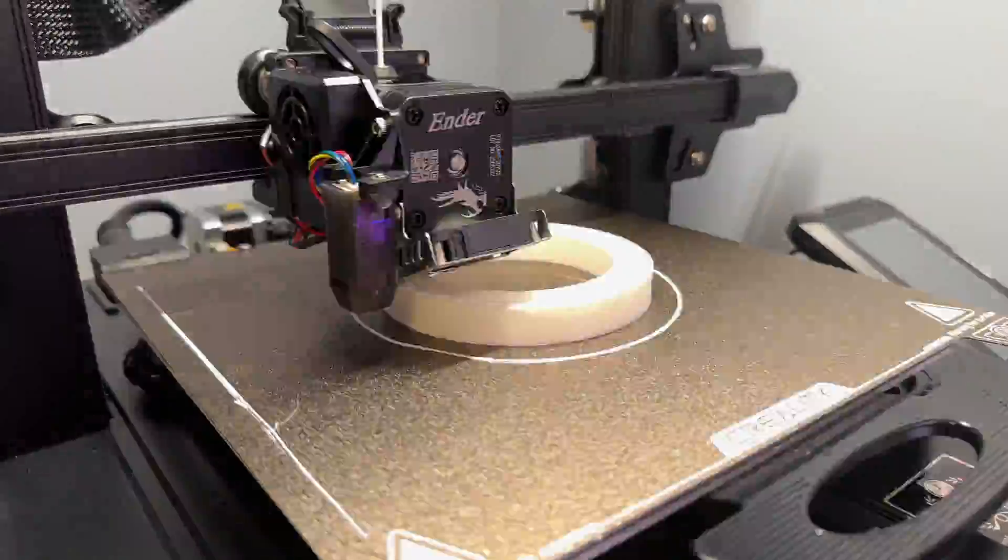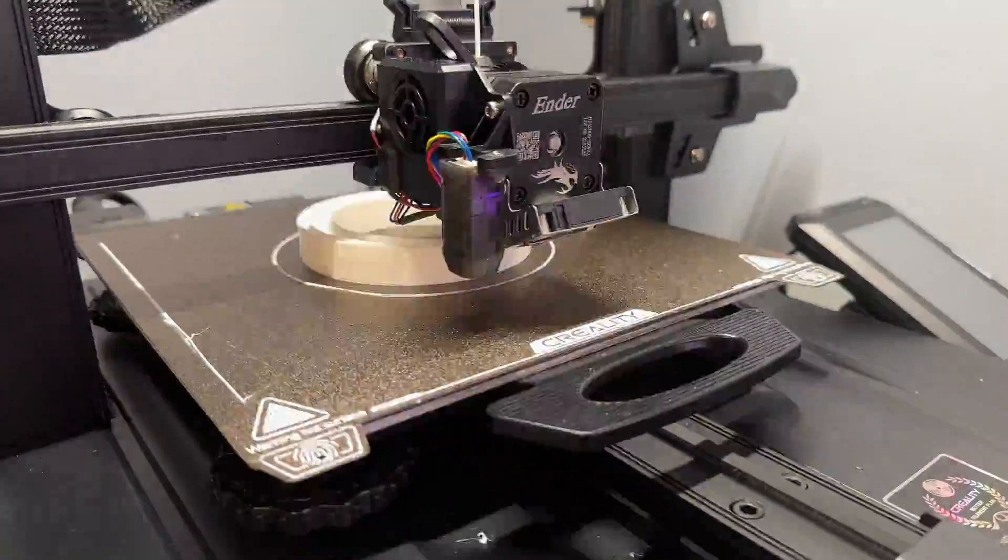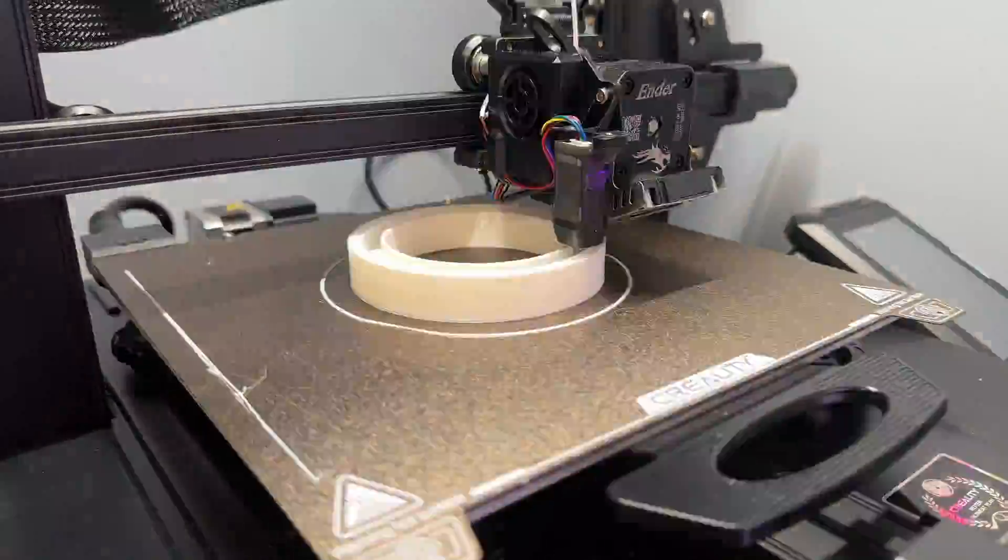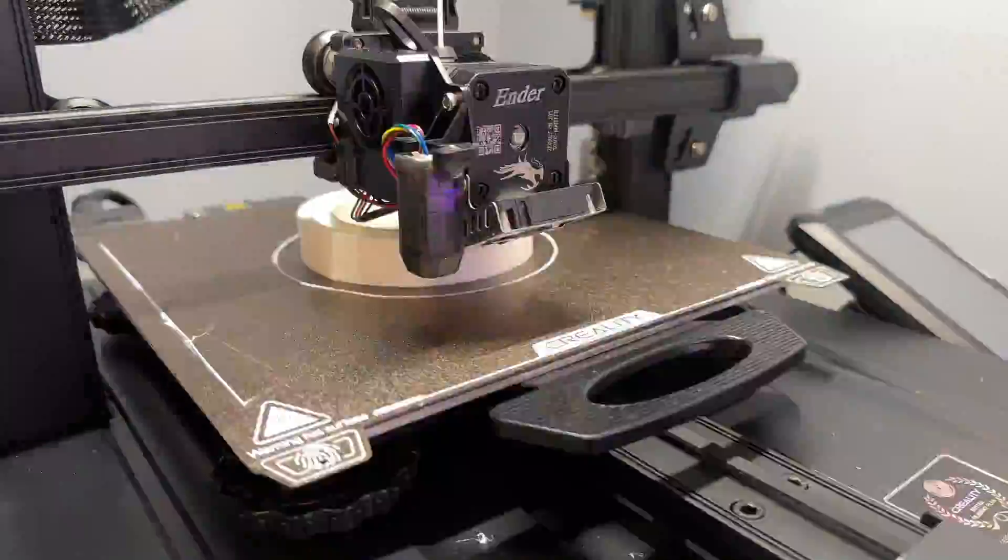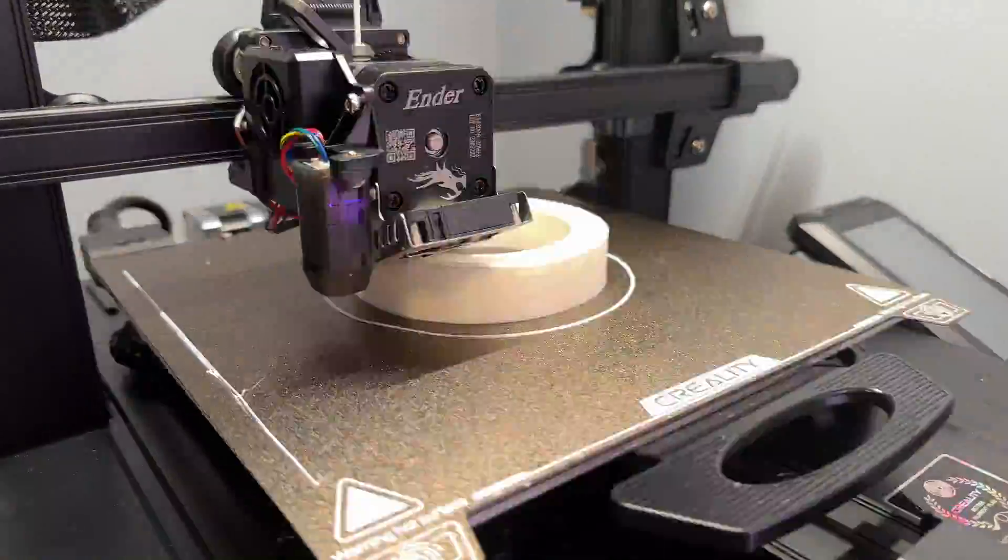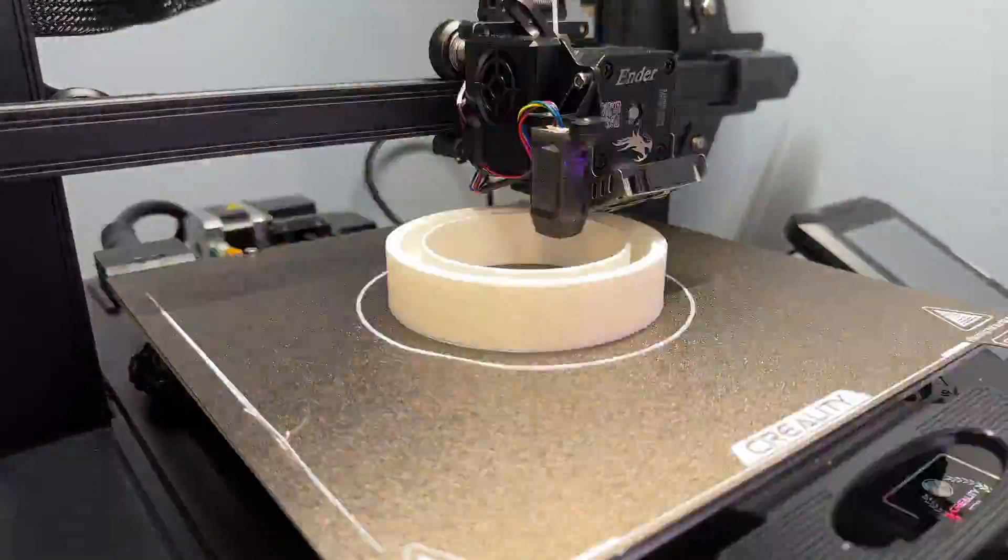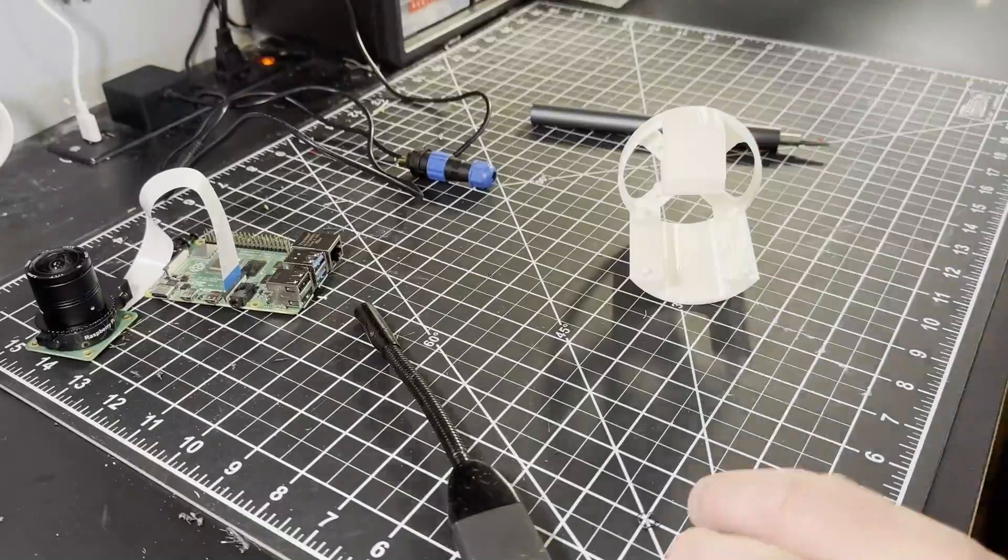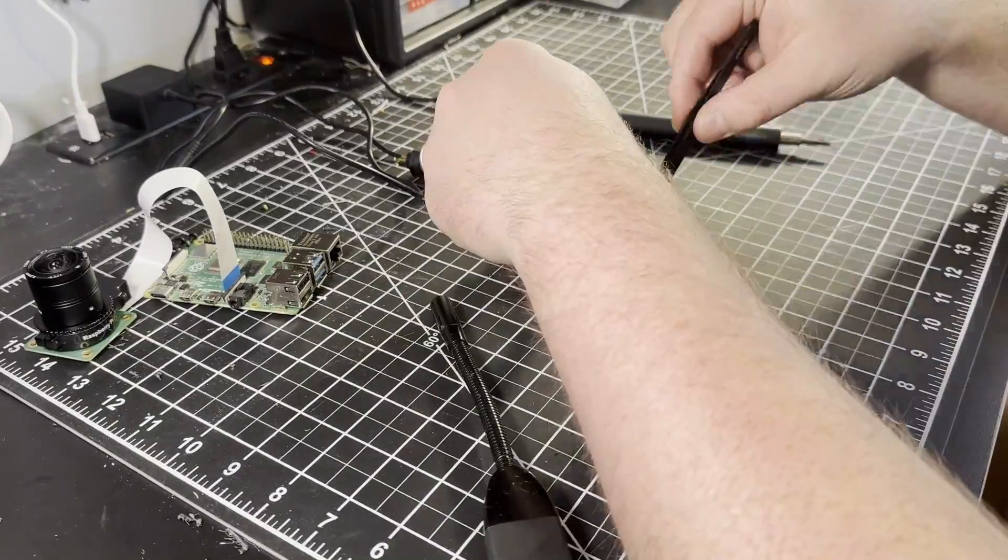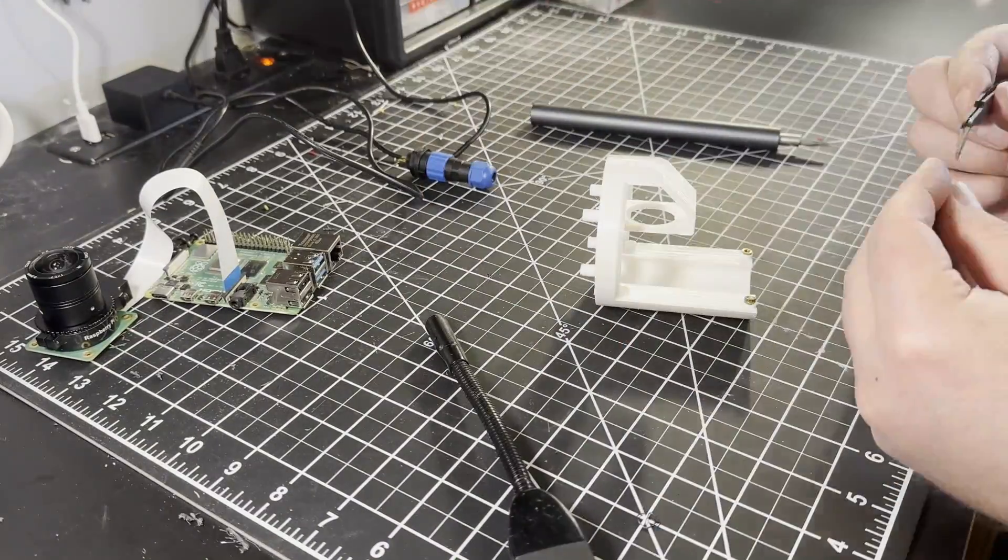While there were other existing AllSky housing projects on platforms like Printables and Thingiverse, none adopted the PVC pipe approach, which appealed to me. Creating the models was straightforward thanks to detailed schematics from Raspberry Pi and widely available PVC pipe dimensions.